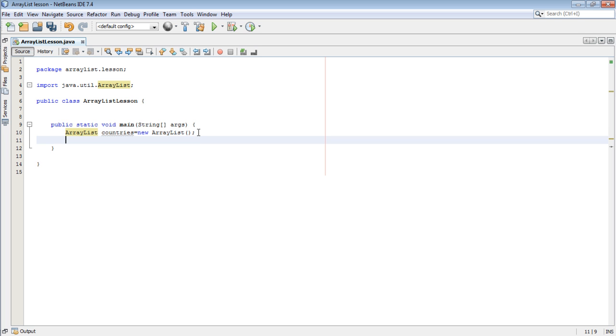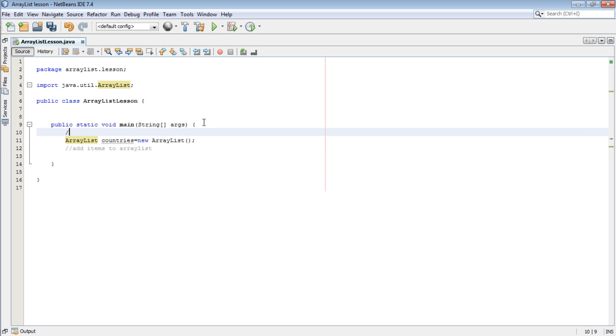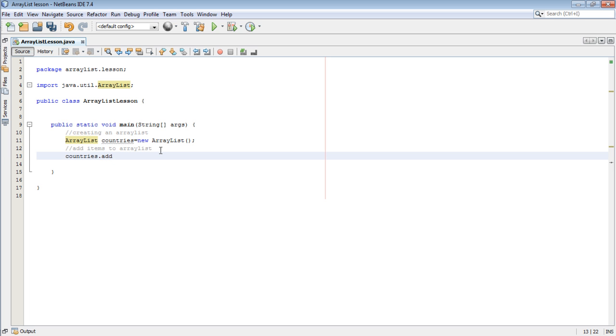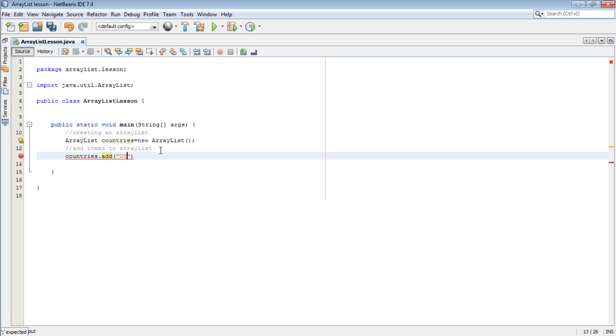Add items to ArrayList. I normally like commenting everything so please don't mind. This one here is creating an ArrayList. So to add, we come and say countries.add, let's say USA.